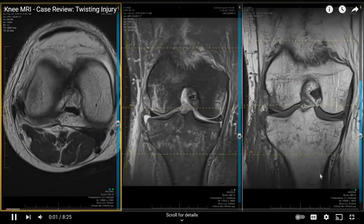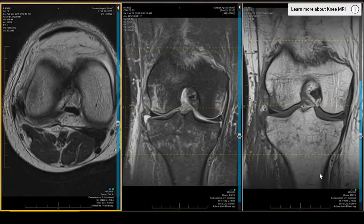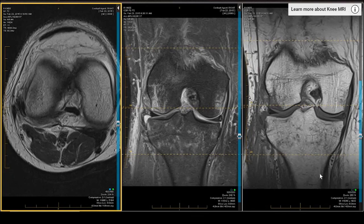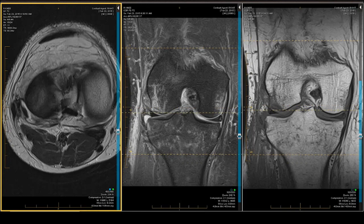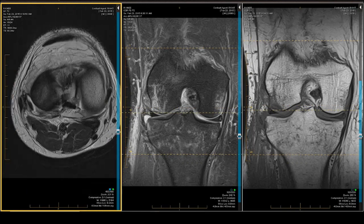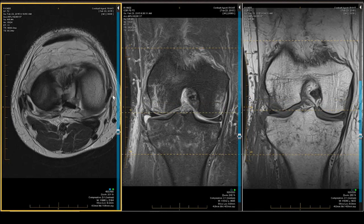A 54-year-old man reported a few days ago that he had a twisting injury. He now can't bear weight, has limited range of motion, and swelling. We're interested in the corners, and let's look at the axial projection first, which many of you might ignore with regard to posteromedial or posterolateral corner pathology.